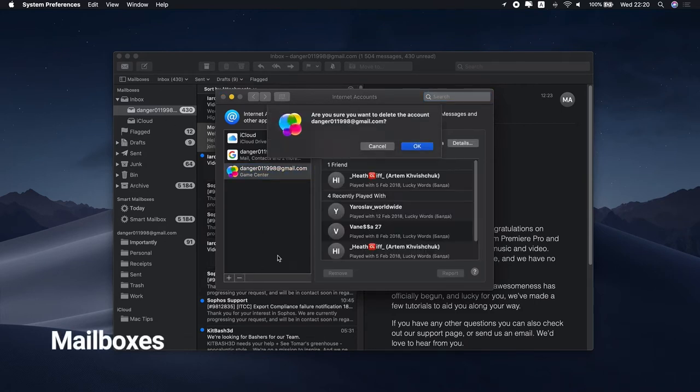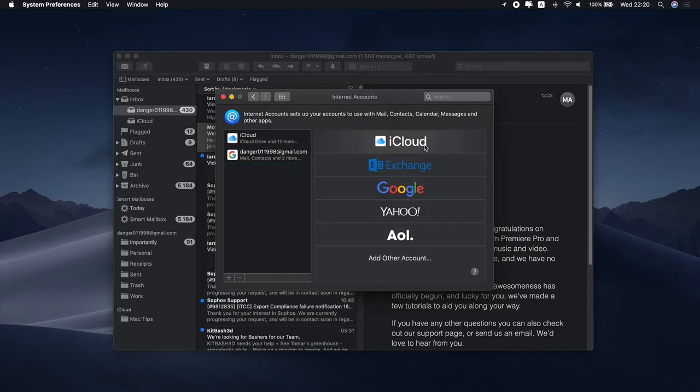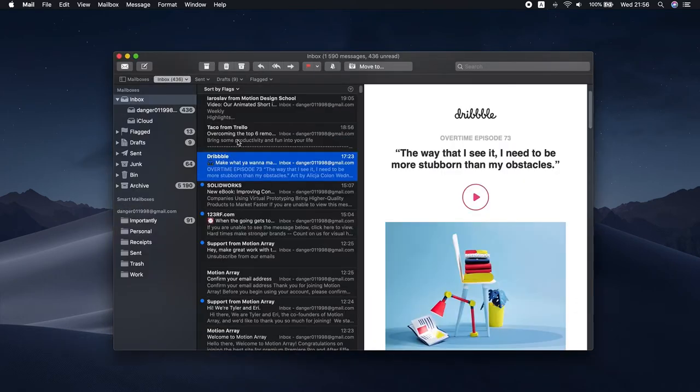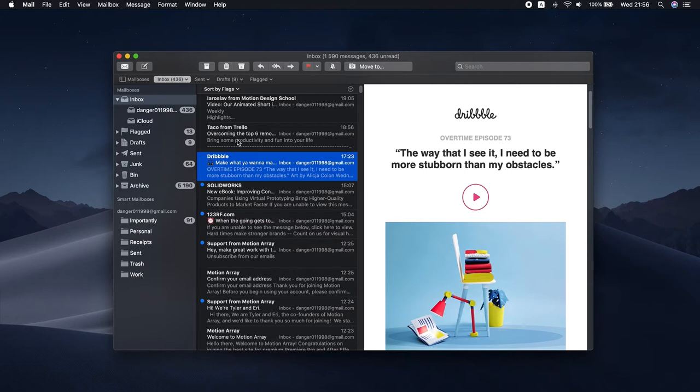Now let's turn to Mailboxes. Actually, these are folders that help you store and organize your emails for any of the accounts you've set up. Having well-organized mailboxes will save you a lot of time. Here's how you can create a new one.